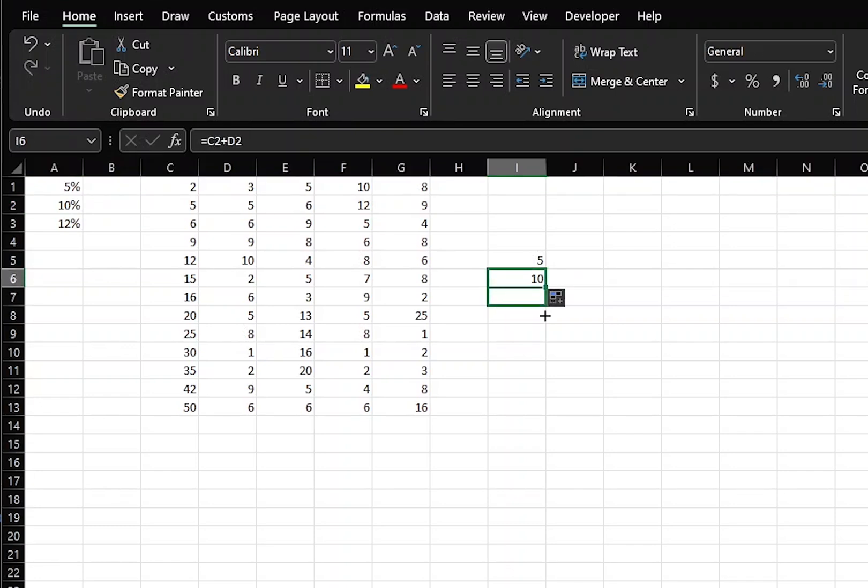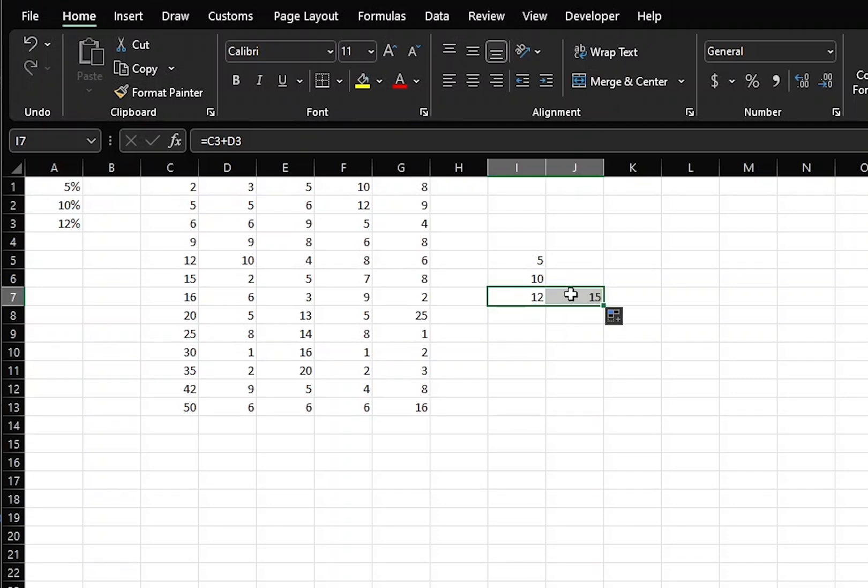If we do it again, C3 and D3. Now, let's say that we take the C3 and D3 and copy to the right. We get the answer 15, and if we look inside of our formula bar, we see that it moved to the right. It moved from C to D, and from D to E.